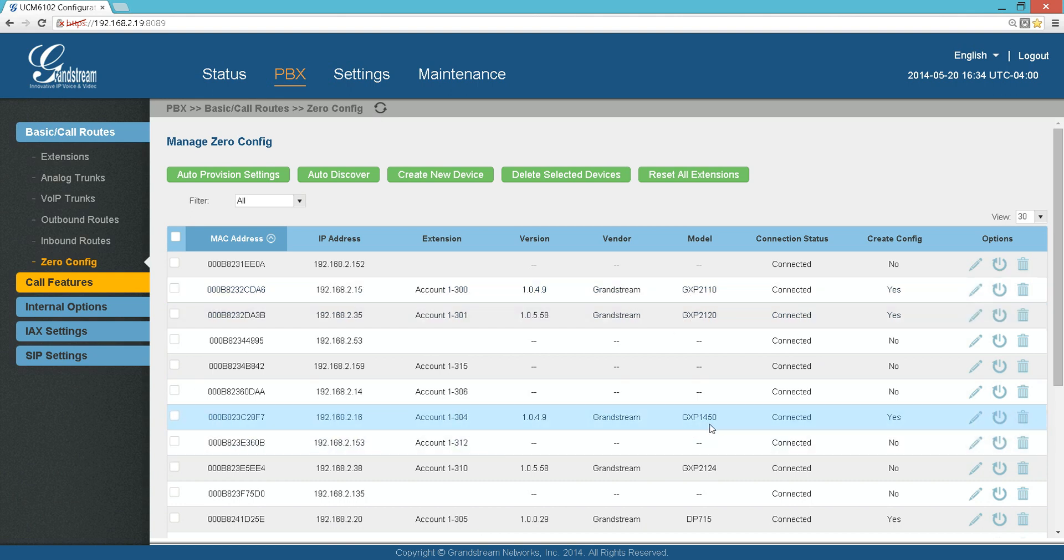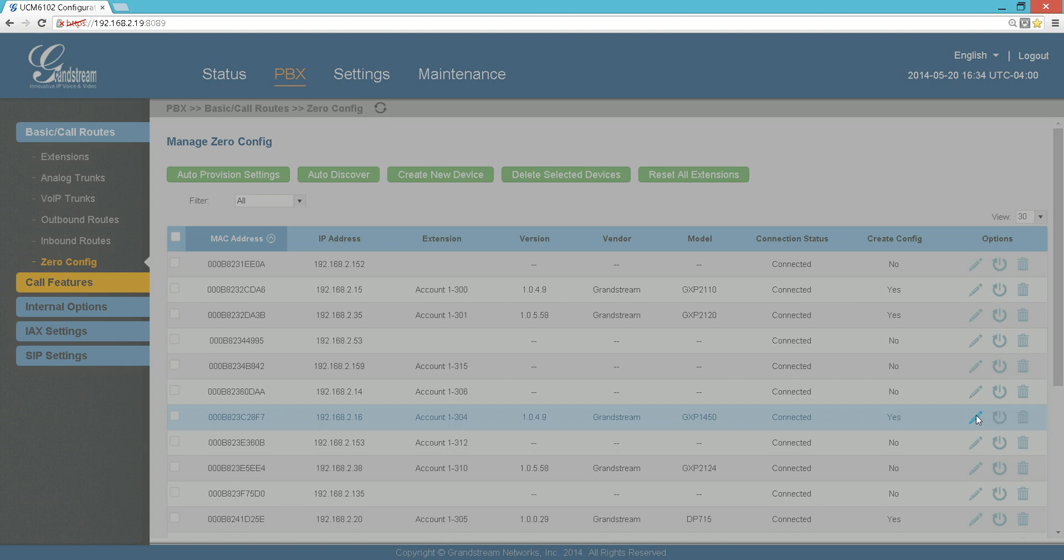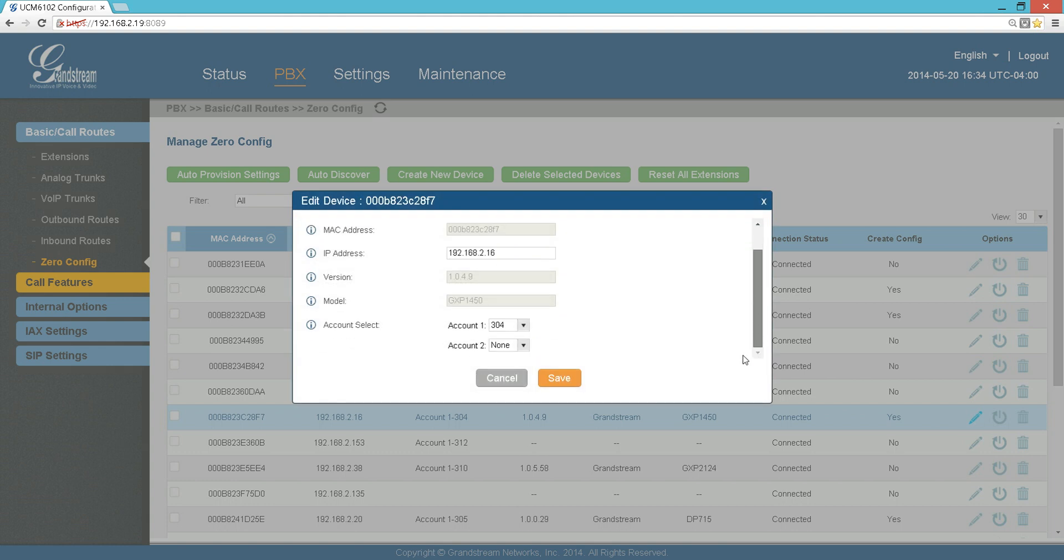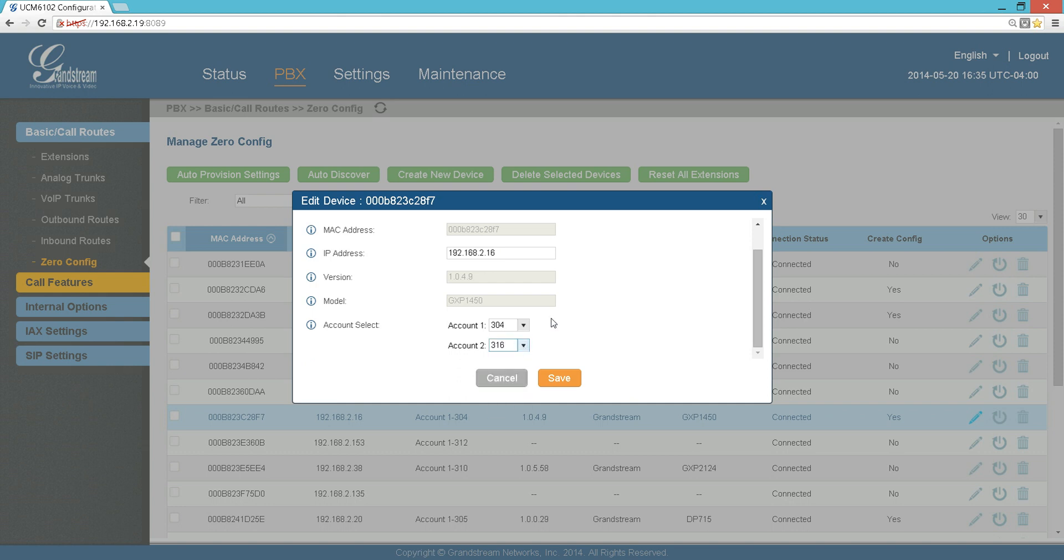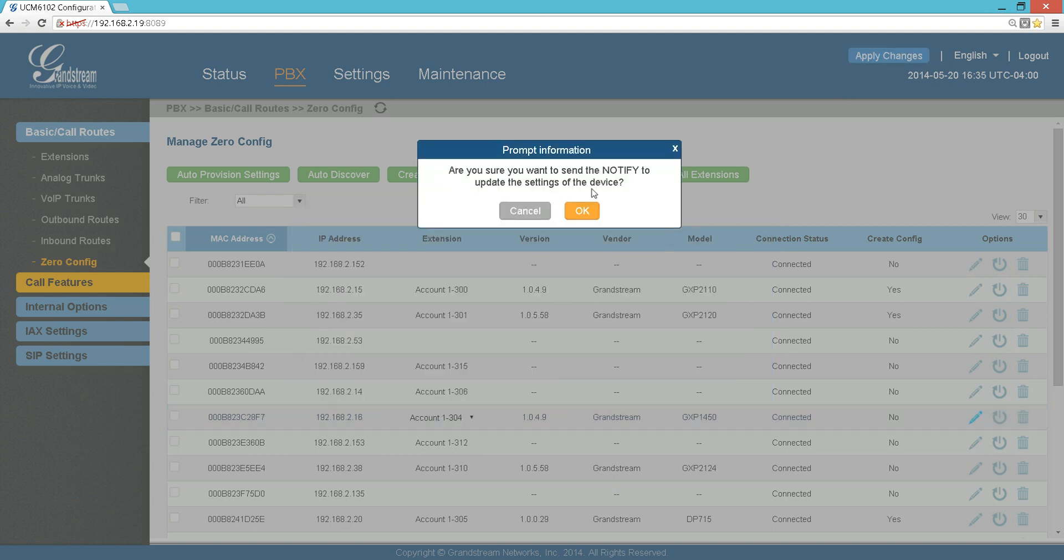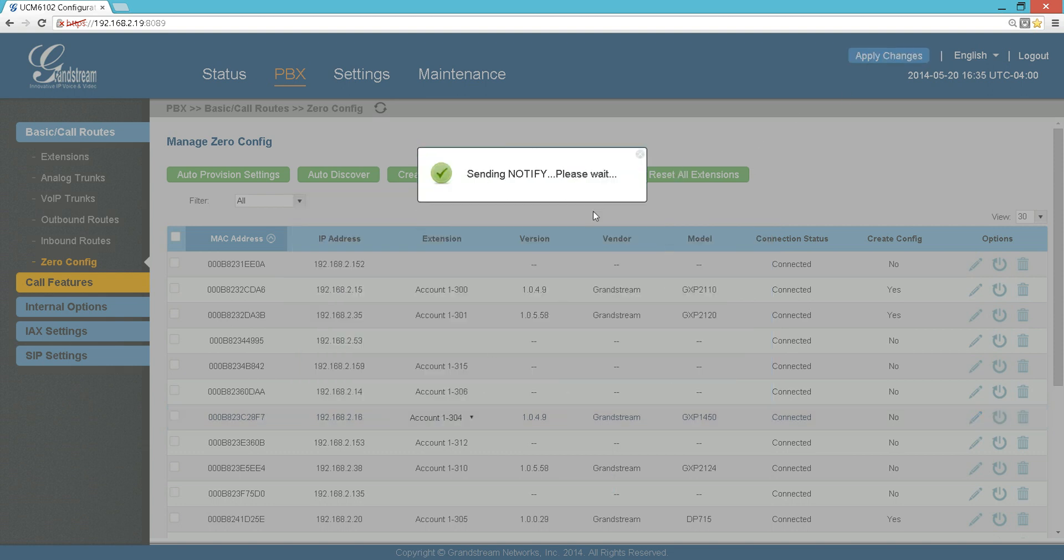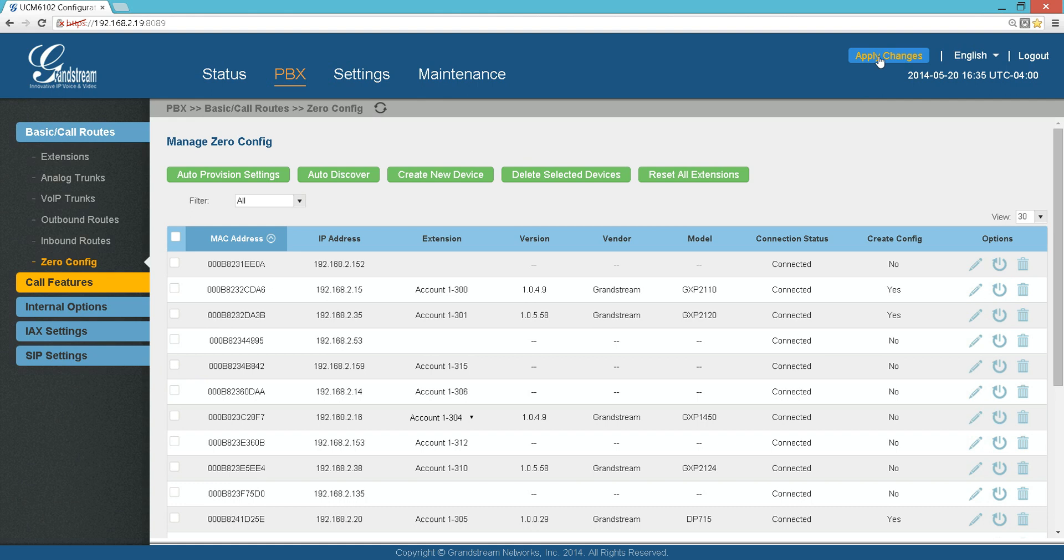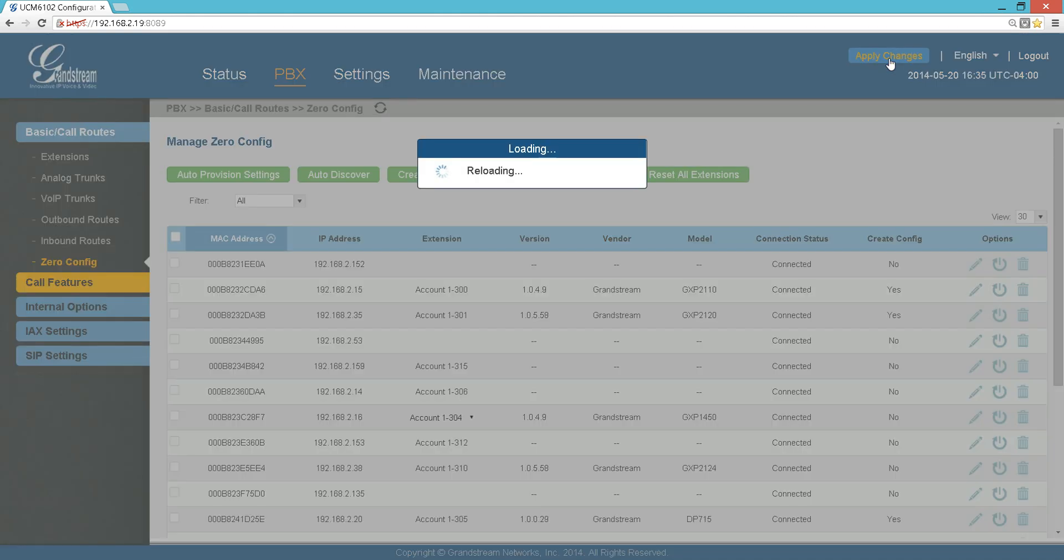It's really easy. For example, this is a GXP 1450. If you hit Edit here, you just go and assign to each account of the phone which extension you want to assign. For example, I'm assigning account one extension 304, account two I can give it 316 if I want. Always make sure after you do this to notify the phone to accept the new configuration.